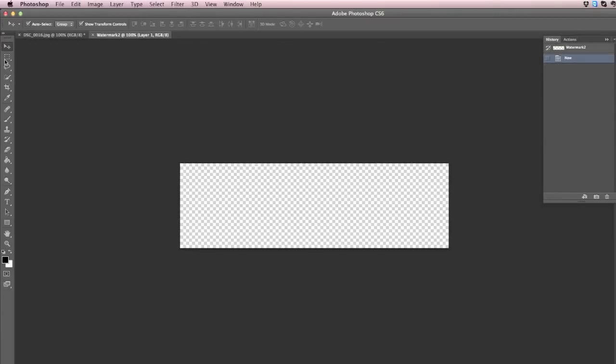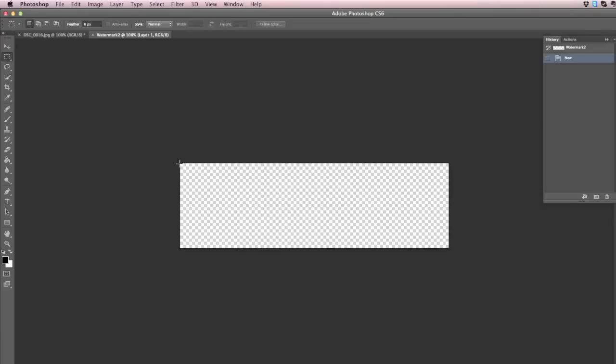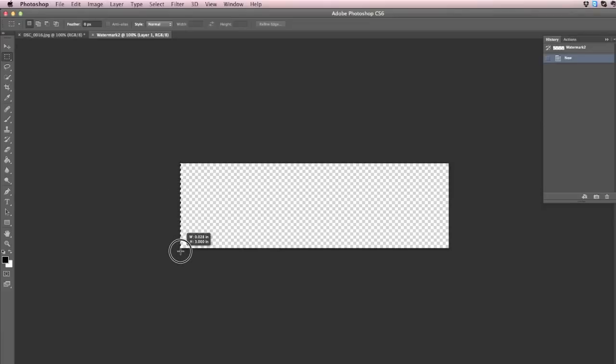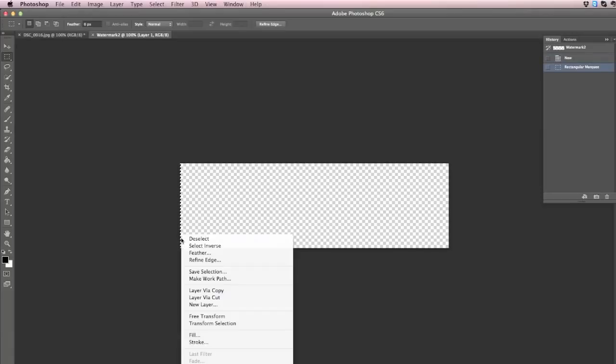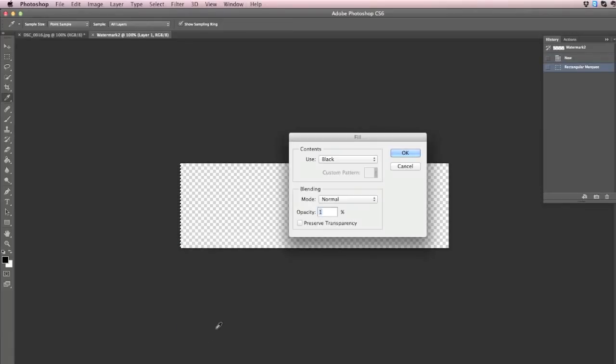Next, click on the rectangular marquee tool, which is the second tool in your toolbox, and then create a really thin rectangle on the left edge of your canvas. Right-click on that rectangle, click on Fill, and then change its opacity to 1%, and then click OK.